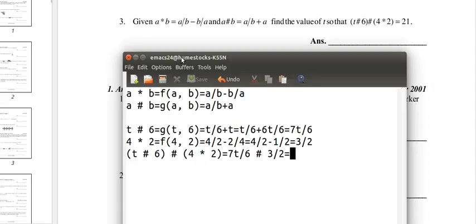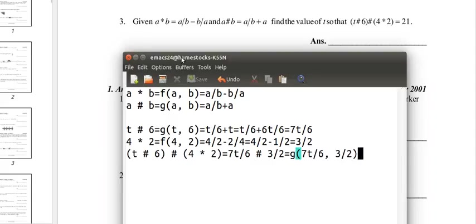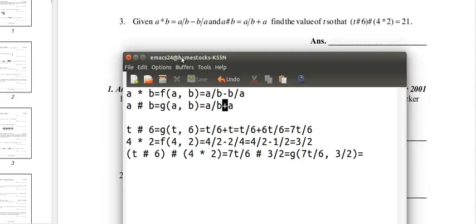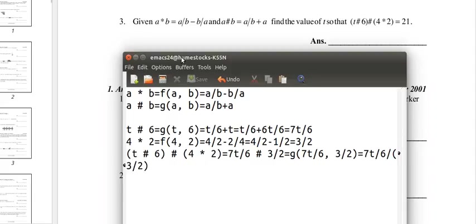And now we use the g function to substitute those into an expression. So we have g of 7t over 6, 3 over 2. And that will be 7t over 6 divided by the fraction 3 halves, plus 7t over 6. I'm just going to put it in parentheses because we're dividing the whole fraction.